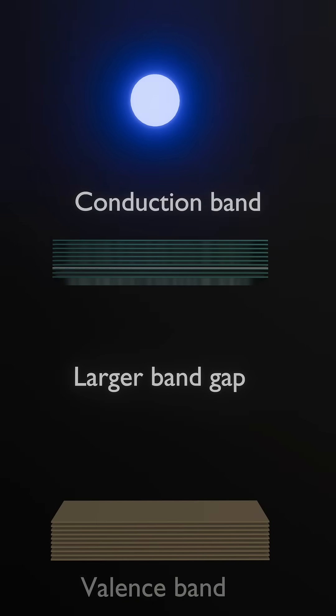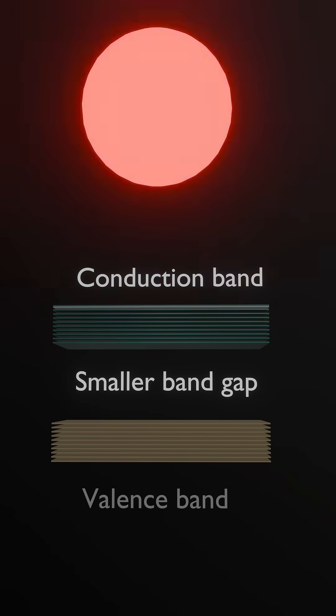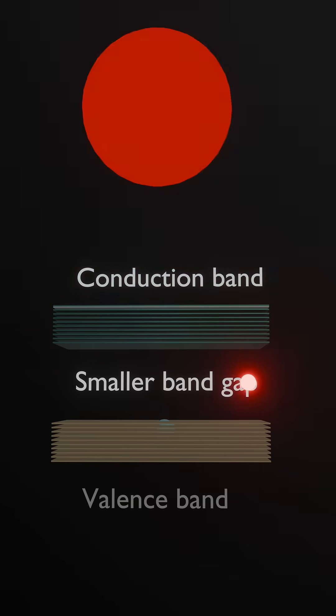The bigger the band gap, the higher the energy, shifting light from red, low energy, to blue, high energy.